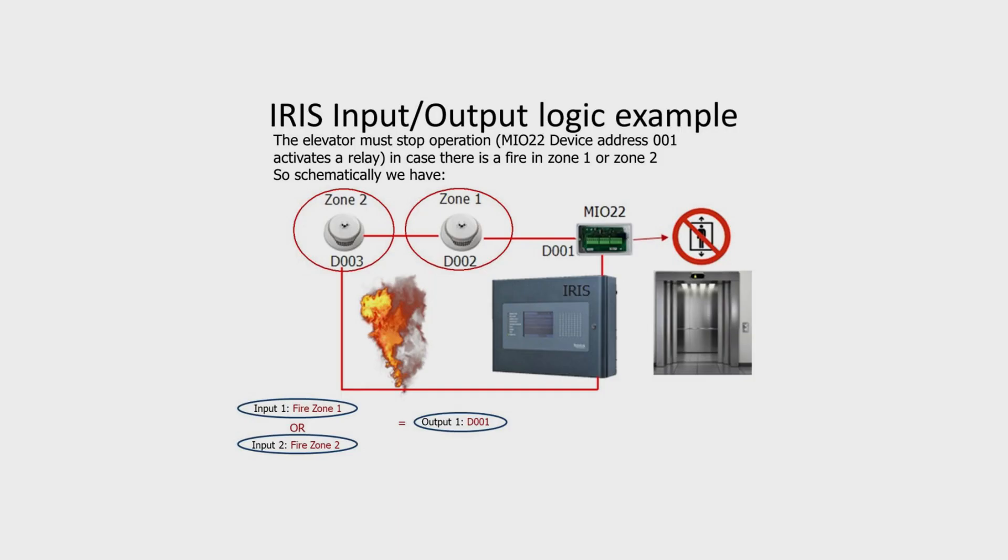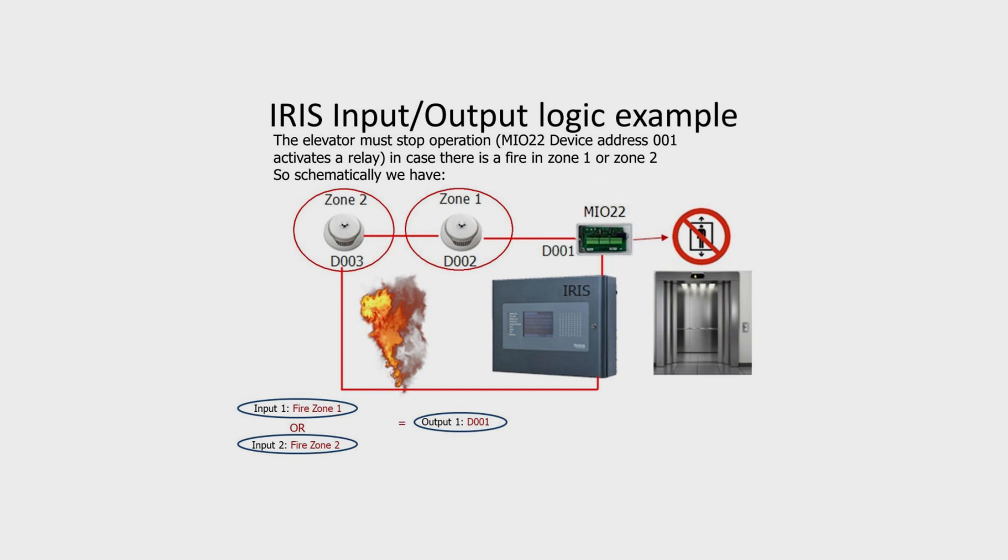In this input-output logic example the elevator must stop operation in case of a fire in zone 1 or zone 2. We are using a relay output of the Mio module that is going to stop the elevator. We have two detectors, one of them is in zone 1 and the other in zone 2.